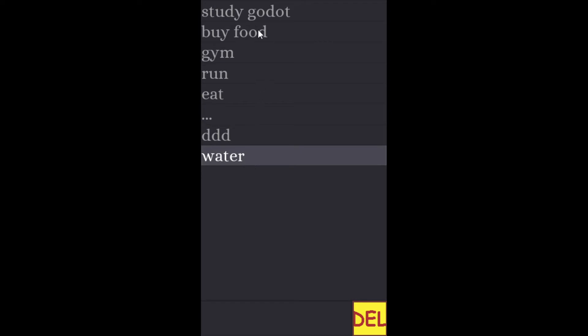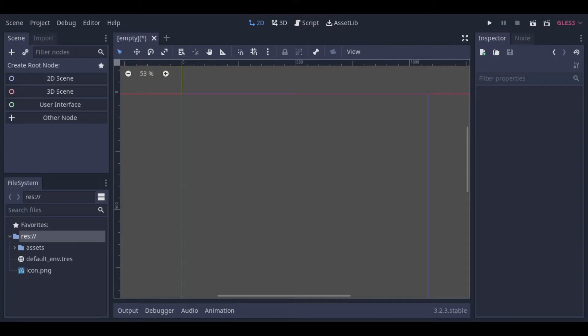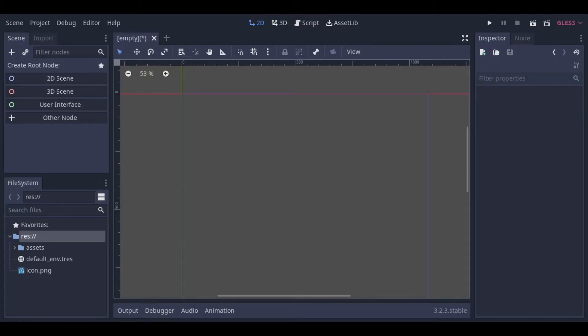So we will be able to add, mark, and delete things from the list. So let's start creating the structure of our app.